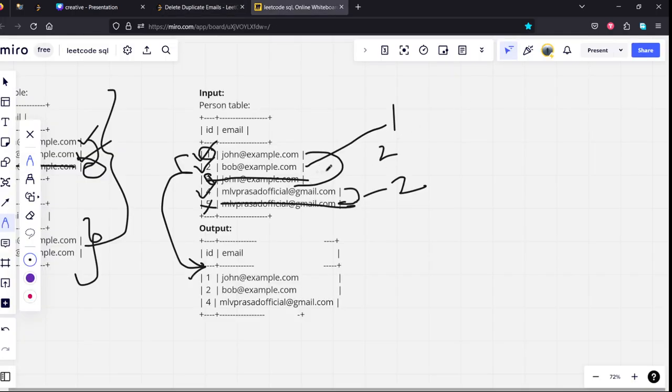If you see, for example, we have grouped by. Now, 1 and 3 comes under one group. 4 and 5 comes under one group. 2 comes under one group.